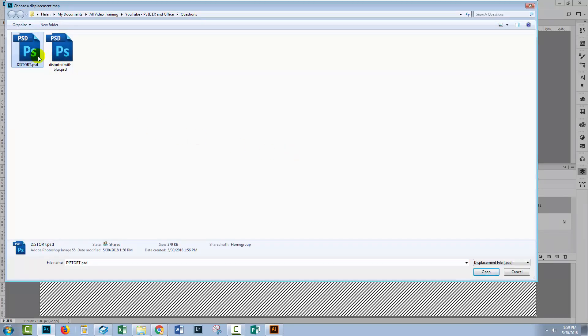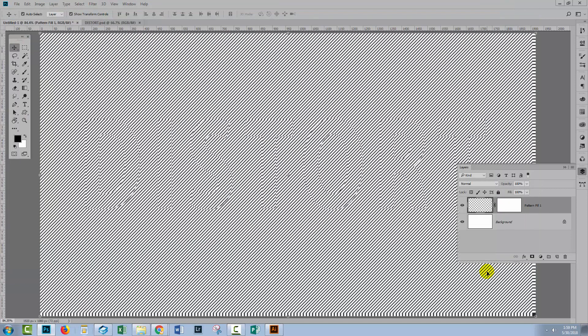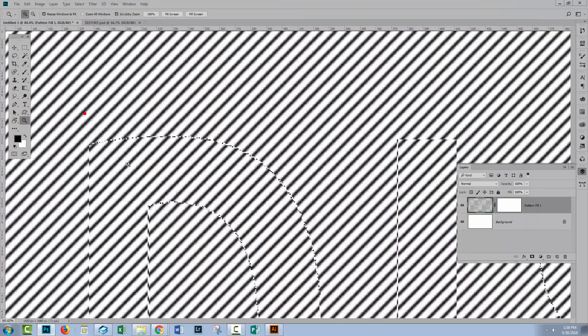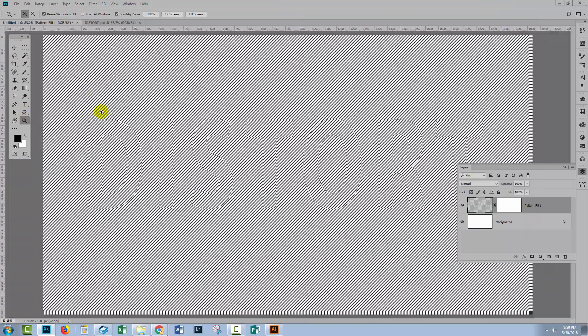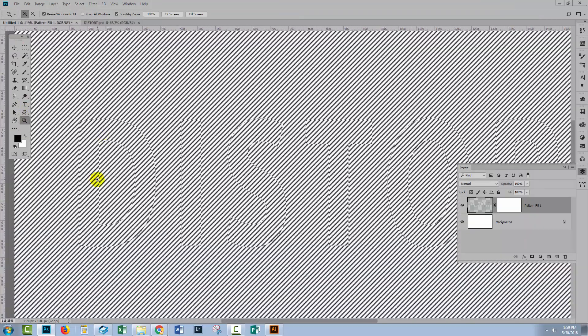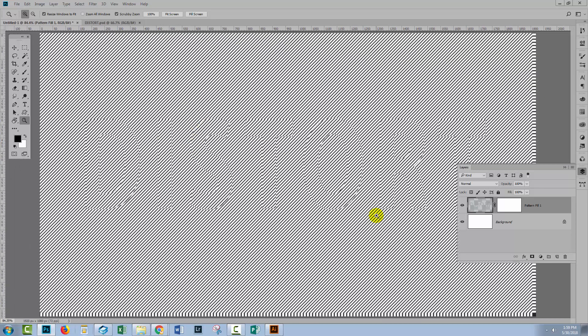And now we're prompted to go and select our displacement map, which was this one here, distort. I'll just click open. And you can see that the type has been distorted somewhat by that displacement map. Everything has been offset. So we're getting the appearance of the word distort into our lines.